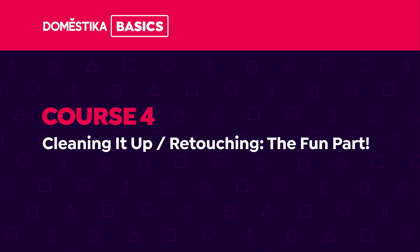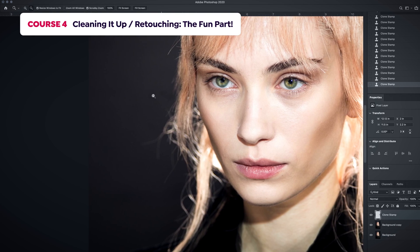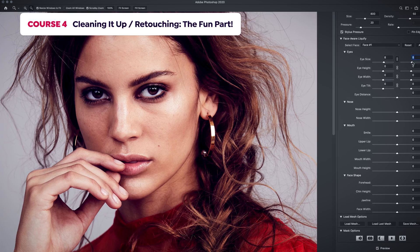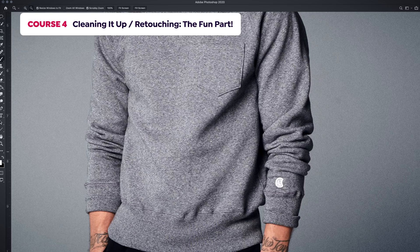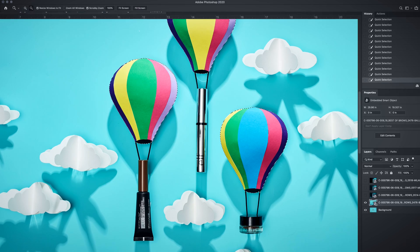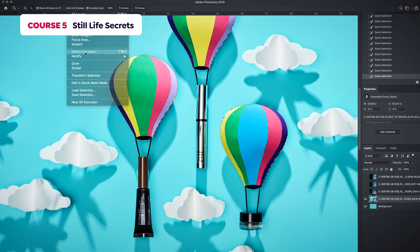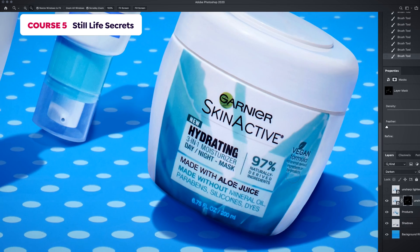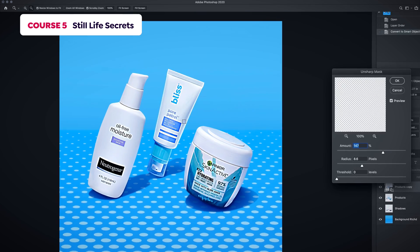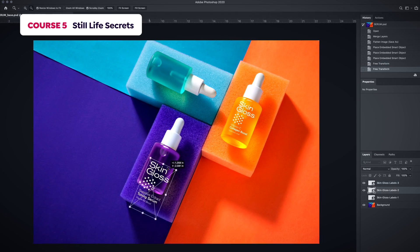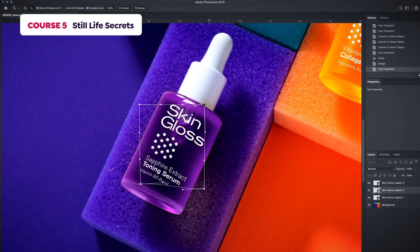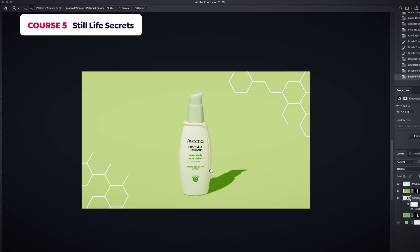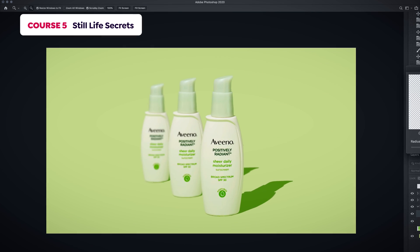In the fourth course, you'll learn how to retouch away any imperfection your image might have, making sure you're working non-destructively. In the fifth course, I'll show you how to retouch still-life imagery, which requires its own specific set of skills. I'll also show you tips and tricks I use to get a photograph just right. We'll learn how to recreate shadows and also add a bit of depth and dimension.